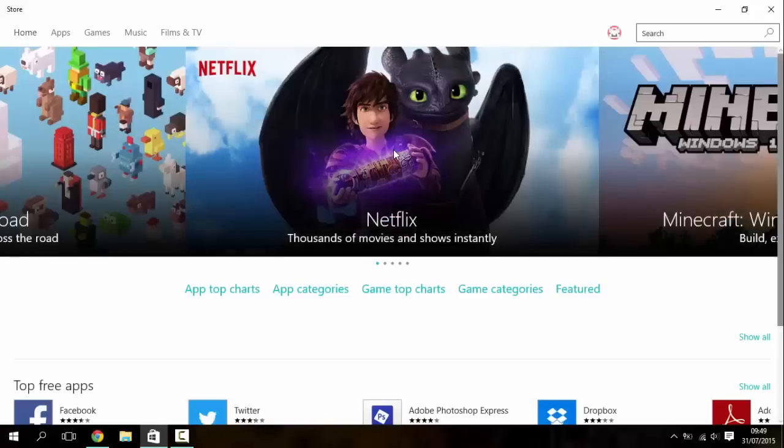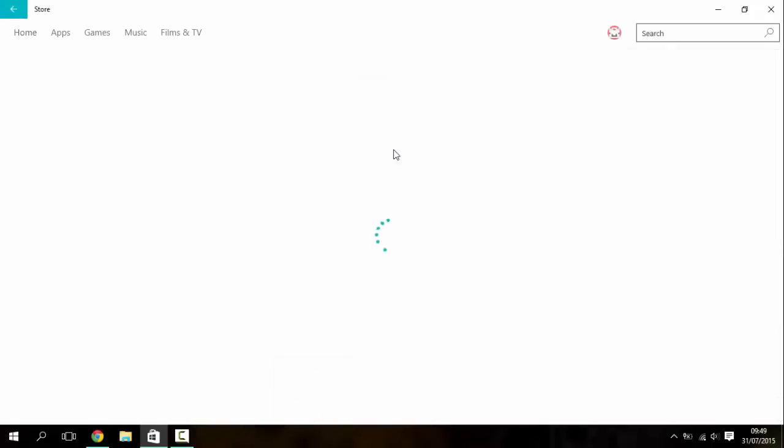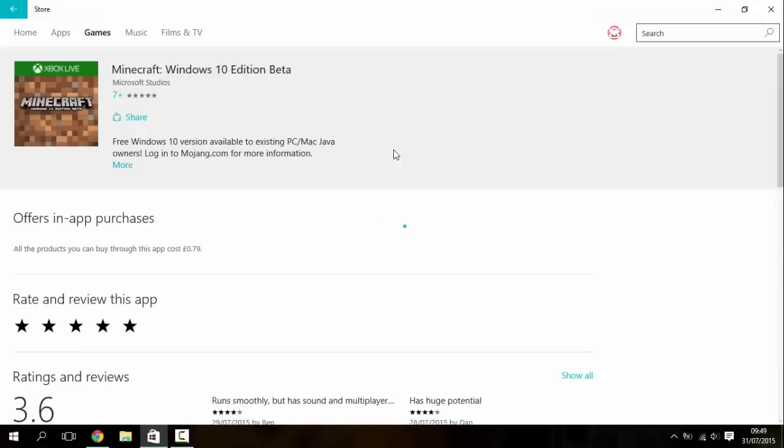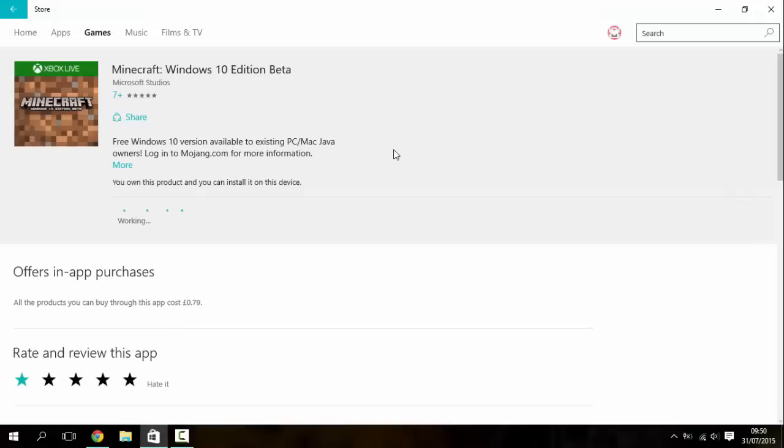All right, let's load back out, Minecraft Windows 10 Edition. There we go, that's better. So you should just be able to, as you can see, you own this product so you can install it on this device. So just click install and it will begin to download.